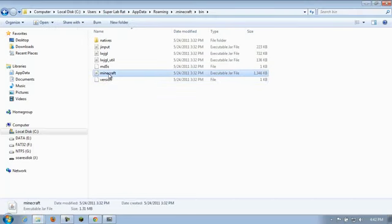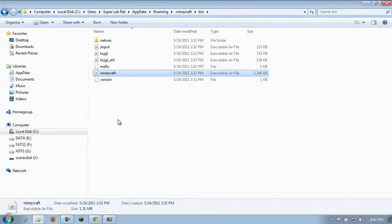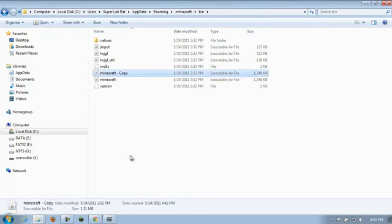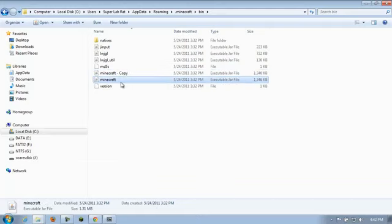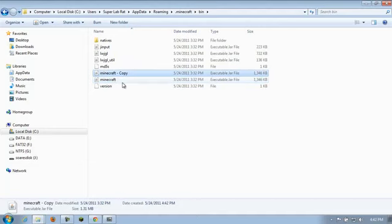So right click on Minecraft.jar. Choose copy. And then right click somewhere here in the window and choose paste. And now we have a Minecraft dash copy. So if we screw this up, we can always go back to the Minecraft copy. Just delete the one we screw up and rename that to Minecraft. All right.